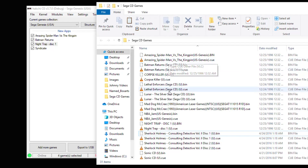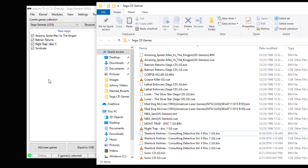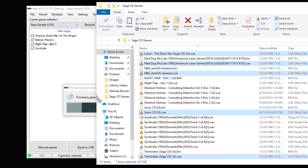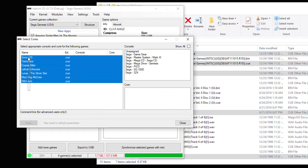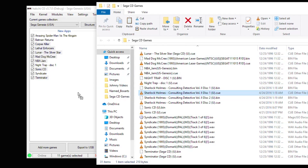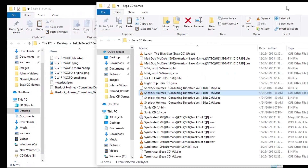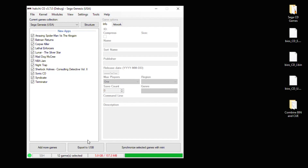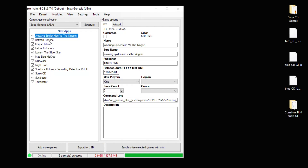Now I'm going to add the rest of these games real quick — I'm just going to highlight the CUEs and drag them into HackG. Once you're all done, just export the games to your USB drive. One more thing to note: you cannot use zipped files for this. Any disc-based games you add to HackG cannot be zipped.